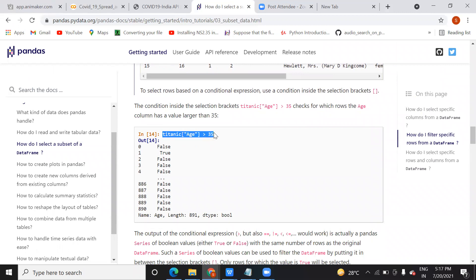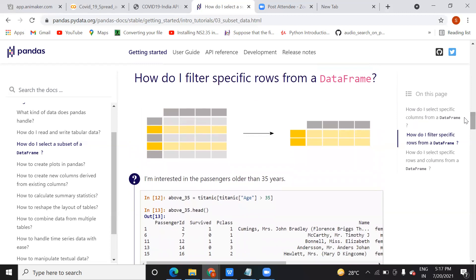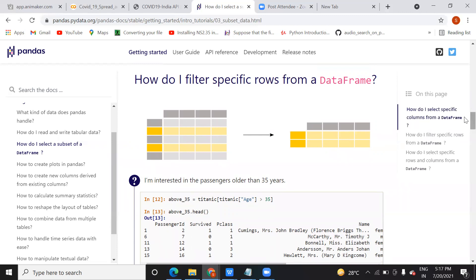The instructor explains they are demonstrating from the official pandas documentation because it provides good examples with clear images and explanations. They offer to run examples directly in Colab if students prefer, though it is more time-consuming. Either way they will show it.